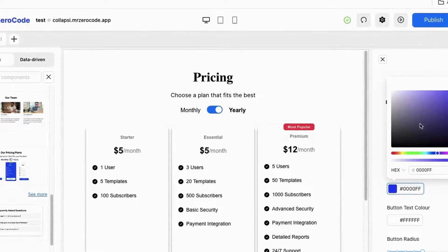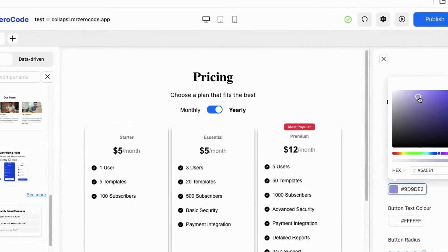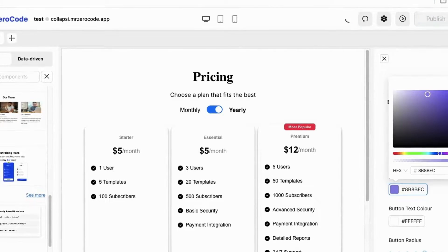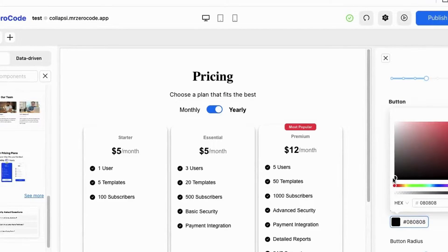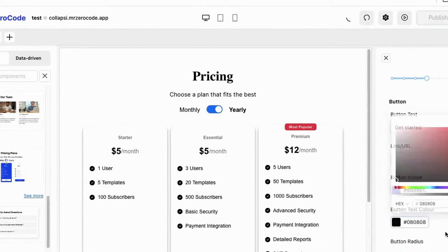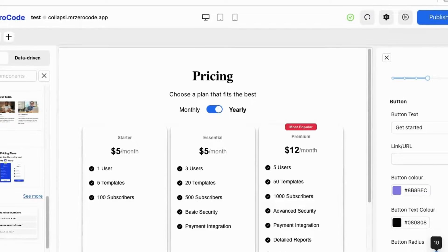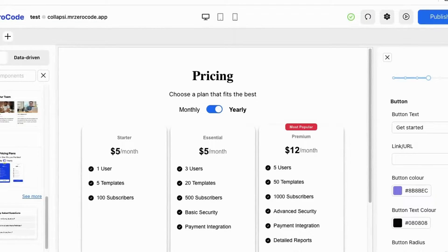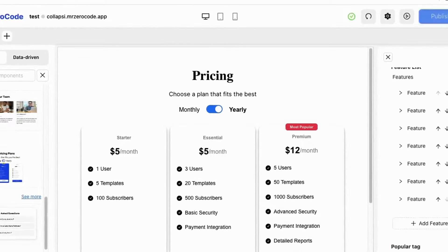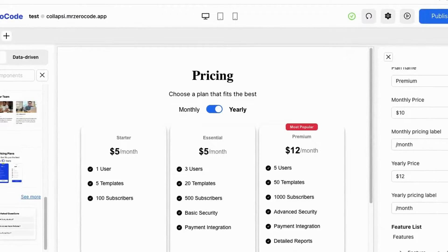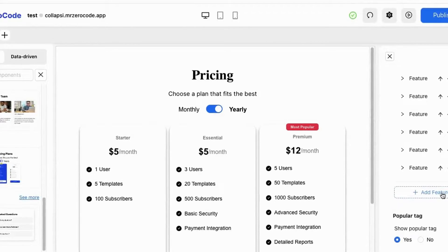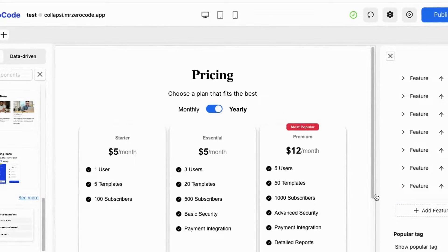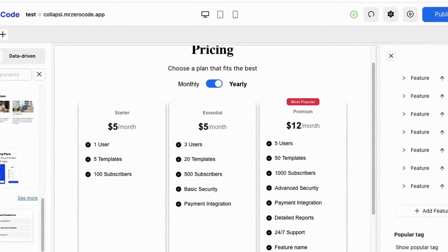The button color is also changeable. You can also change the text color according to your wish, and if you want to change the border radius of the particular card you can do so. If you want to add an extra feature in the premium card, just hit the add feature button and it will get added.